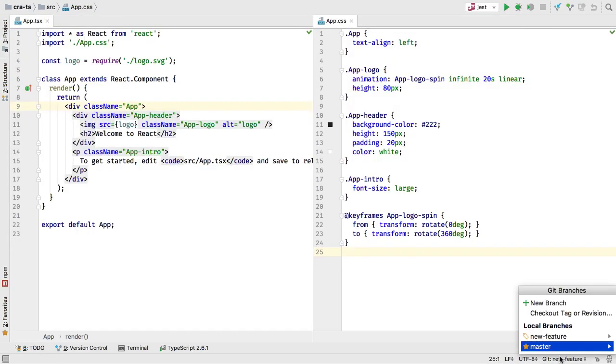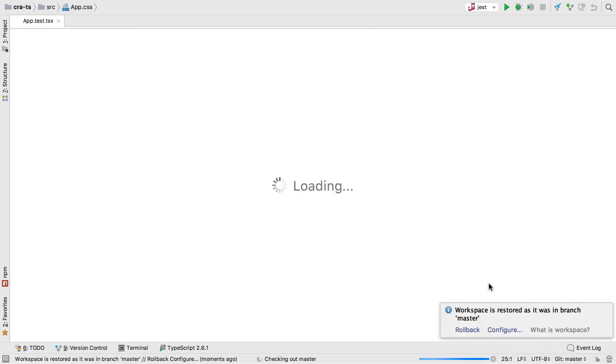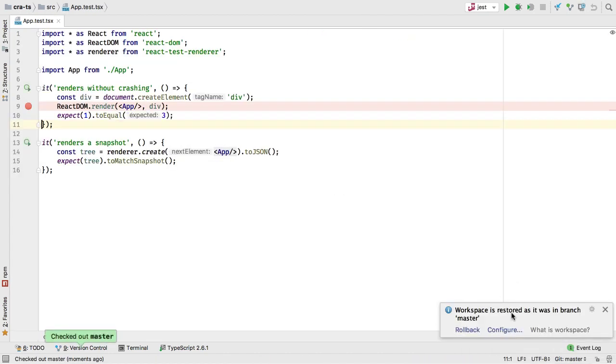In VCS, if you frequently switch between branches, the IDE will preserve and restore your workspace for that branch: open files, selected run configuration, breakpoints, etc.